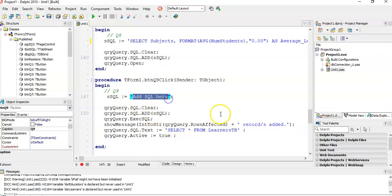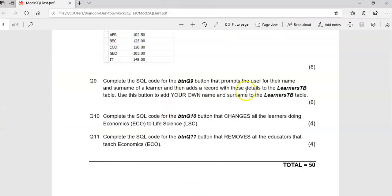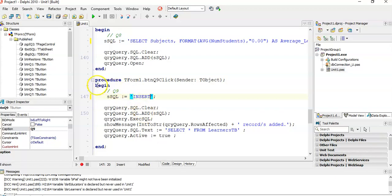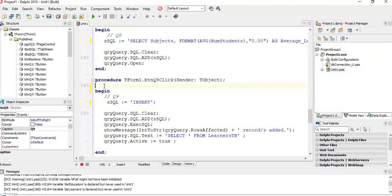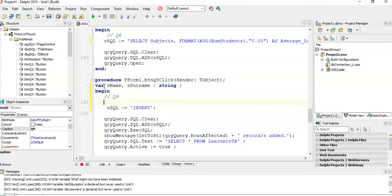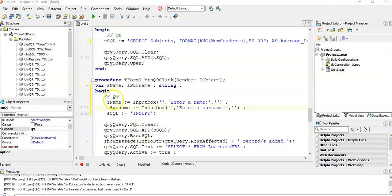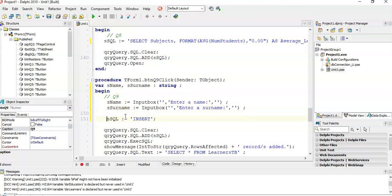We want to use an INSERT query. First, I've missed that we need to prompt the user for a name and a surname. I'm going to create two variables — s_name and s_surname — of type string, and use input boxes to fill them. I'll type it quickly to save time. For now, I'm not going to use the prompts — I'll type values in directly and adapt the SQL statement for the Delphi code.